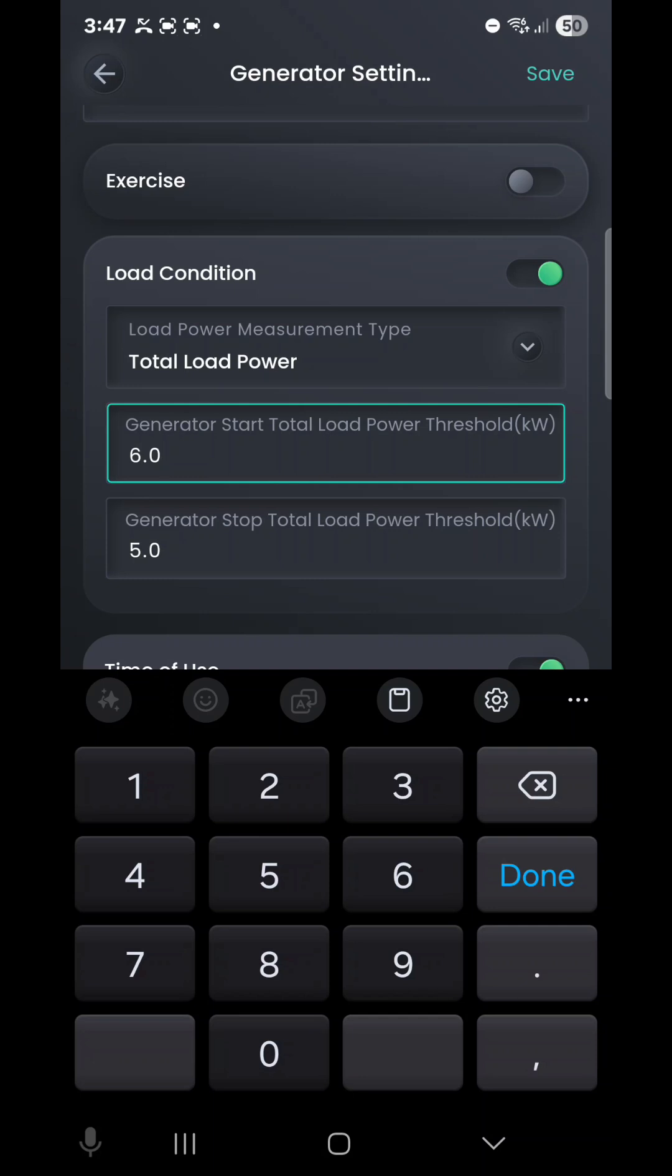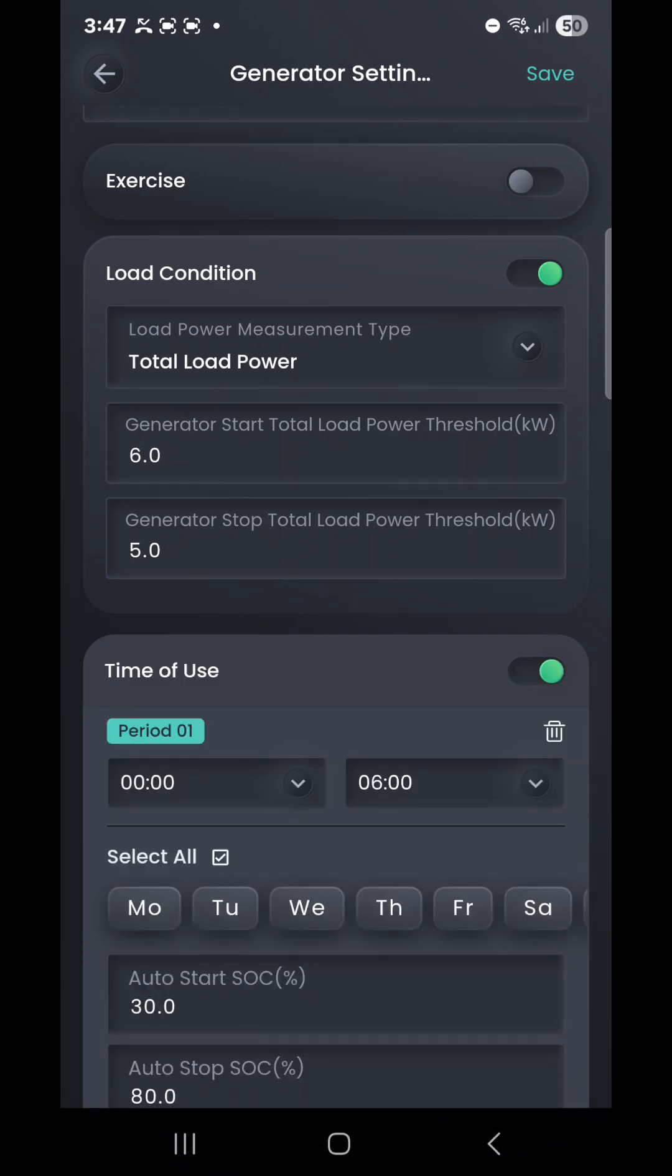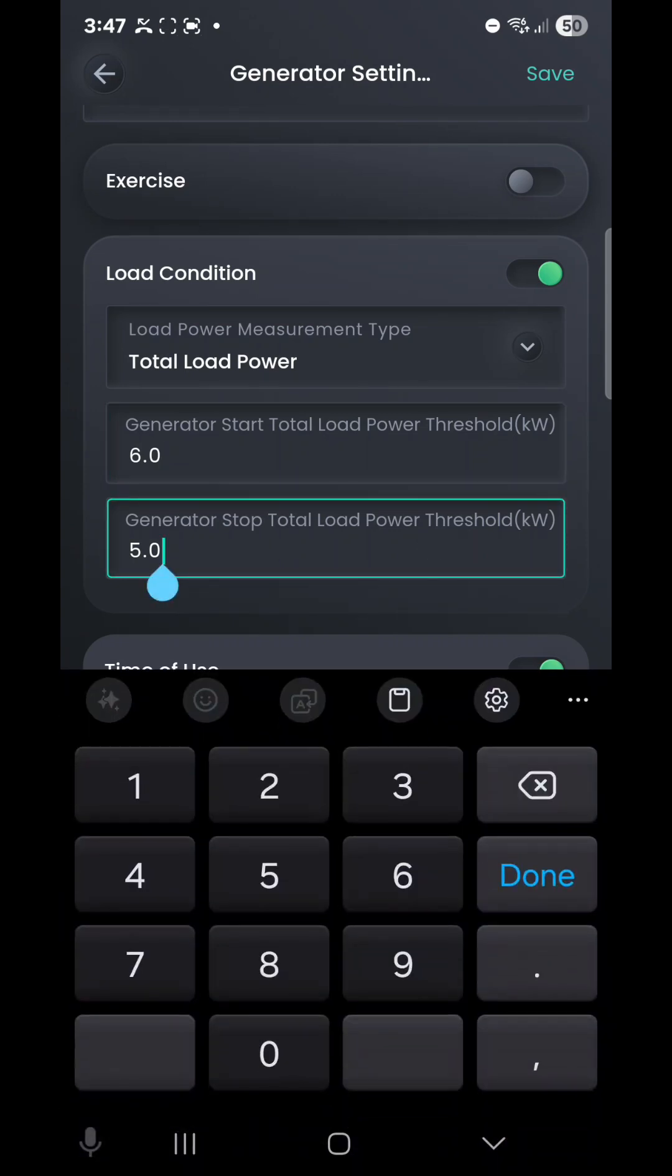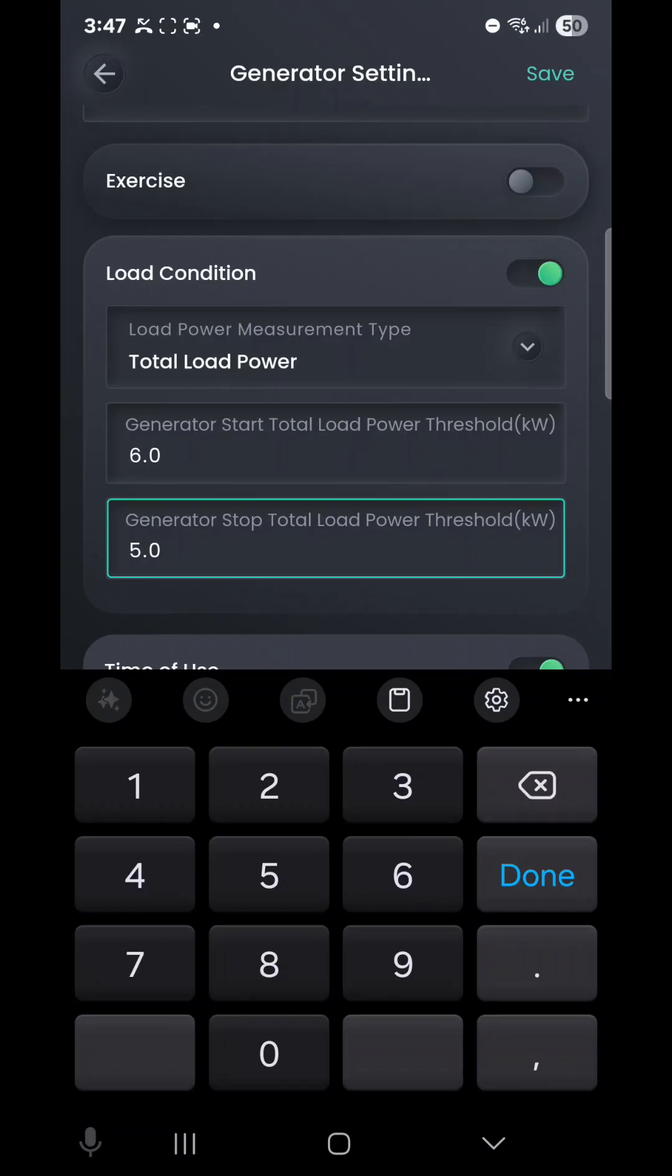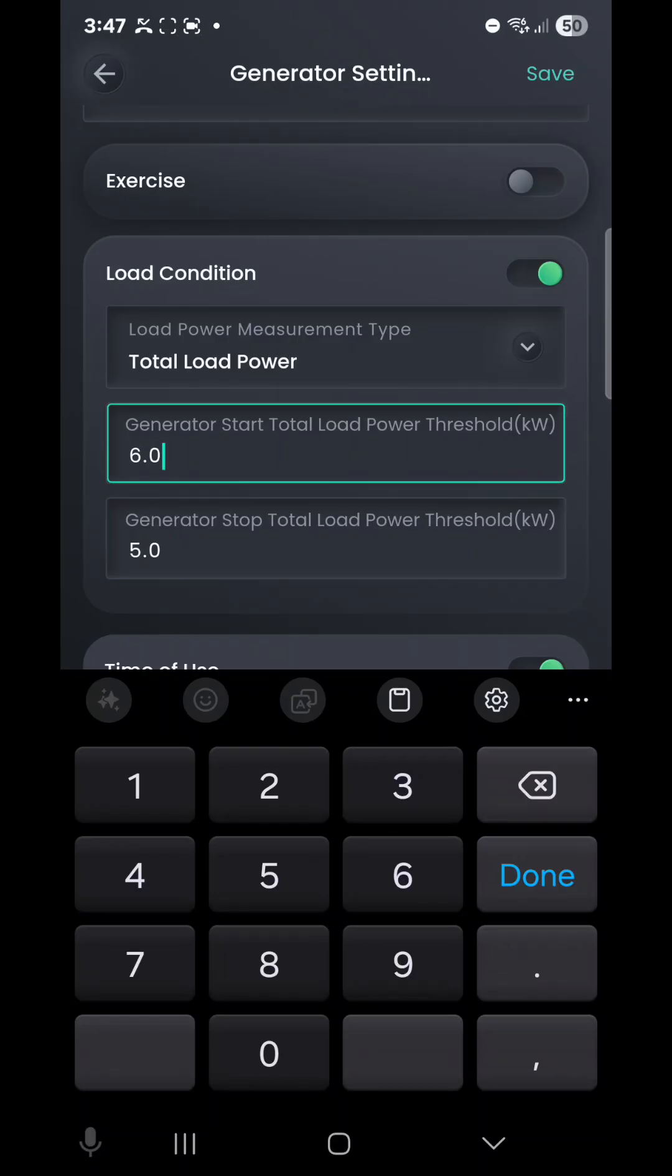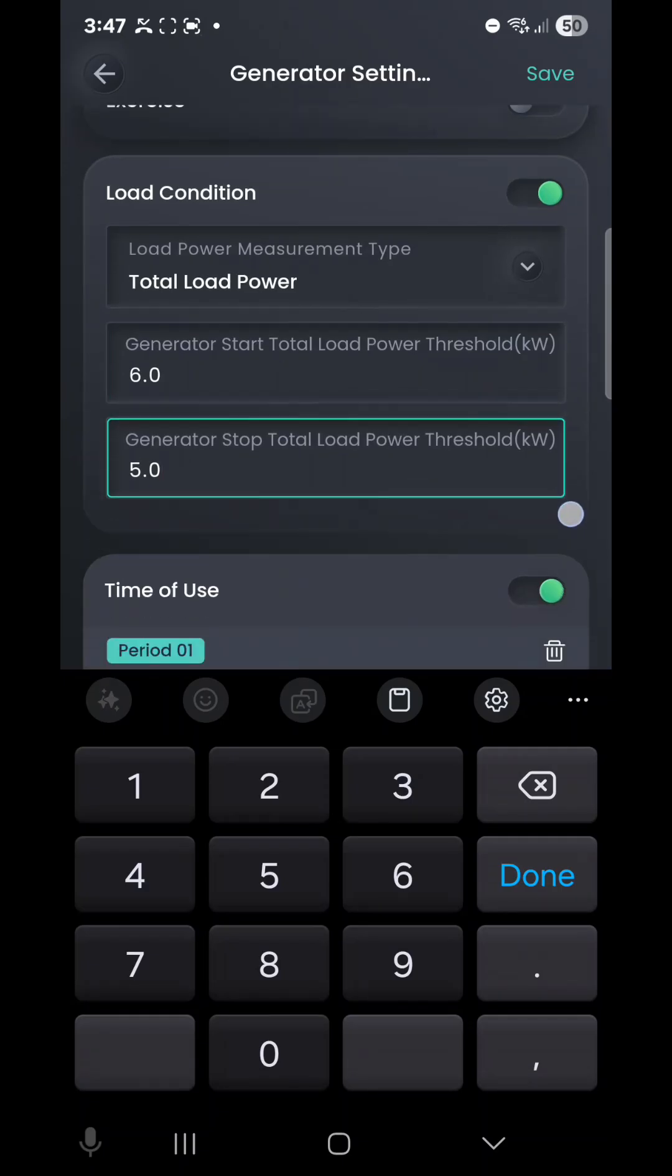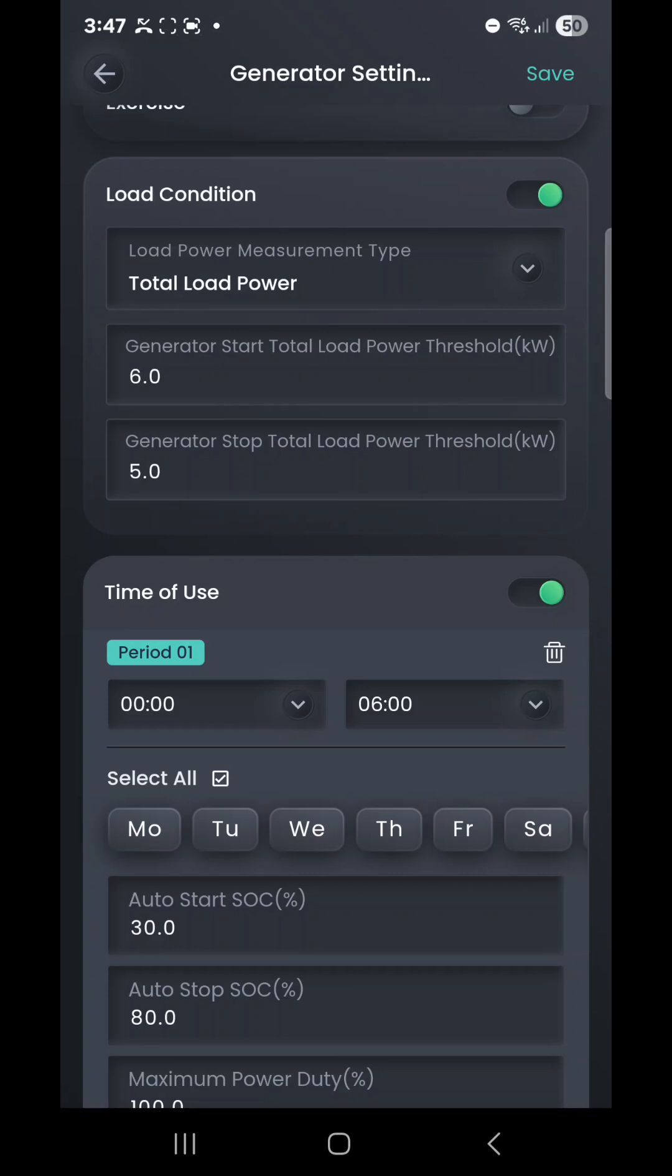Once you've finished using those power-hungry devices, your power consumption will drop, and we generally set this generator stop total load power threshold to a kilowatt under the inverter rating. So, once again, six-kilowatt inverter, a five-kilowatt shutoff point. If you've got a ten-kilowatt inverter, then your start load total power will be ten kilowatts, and your shutoff will be nine. That's essentially how you configure it. Just keep in mind it's going to be based on the inverter capacity you've got on that particular site.